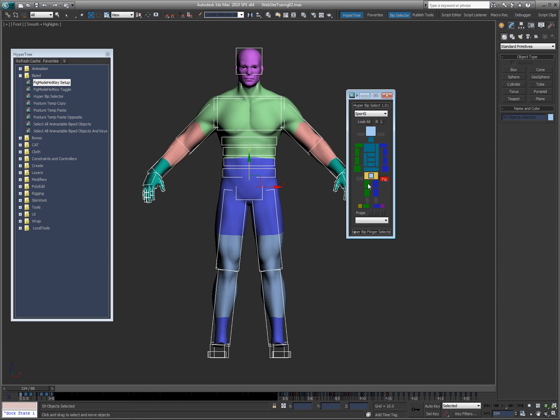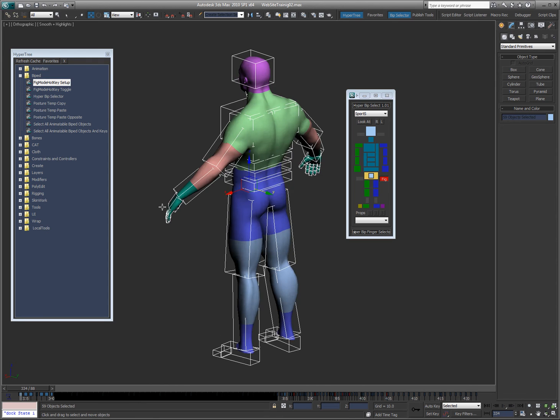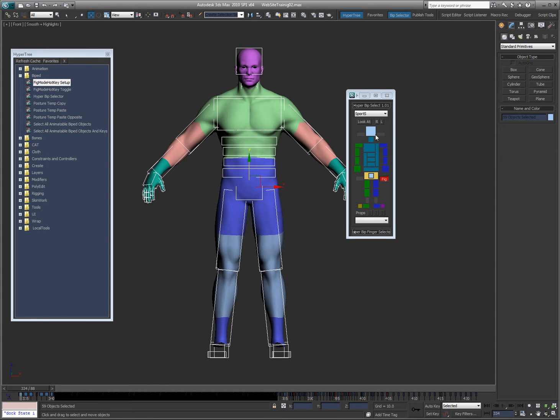But you can see there's some grayed-out areas. The two ponytails are grayed-out because this character obviously doesn't have ponytails. Also he doesn't have a tail or horse links for the legs.